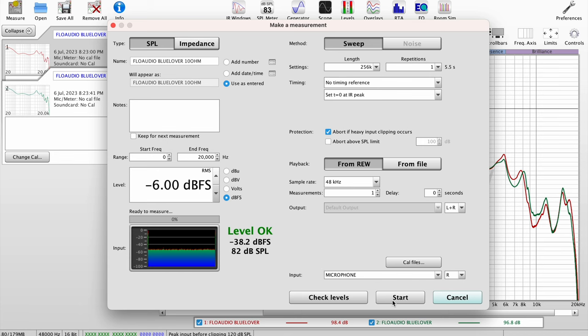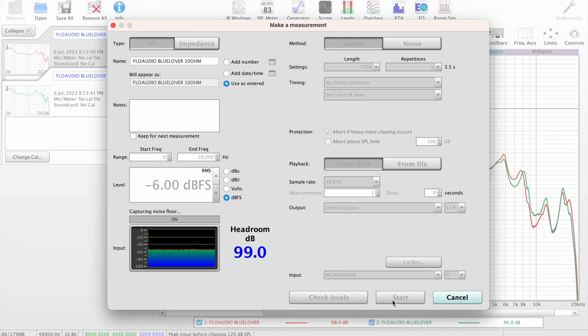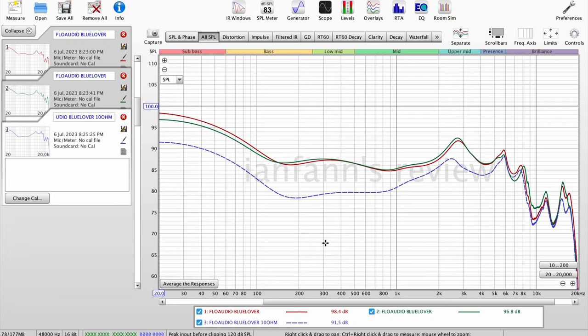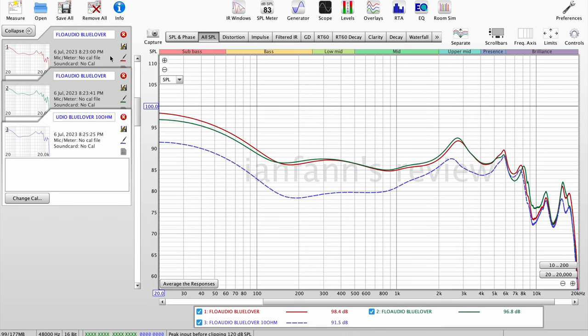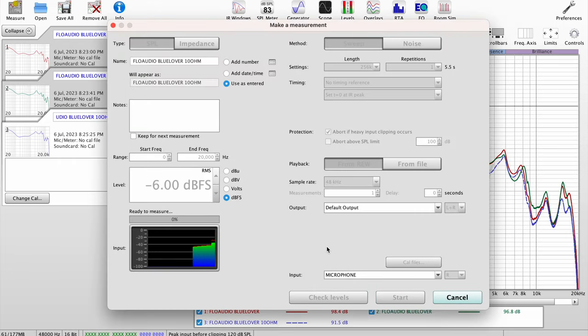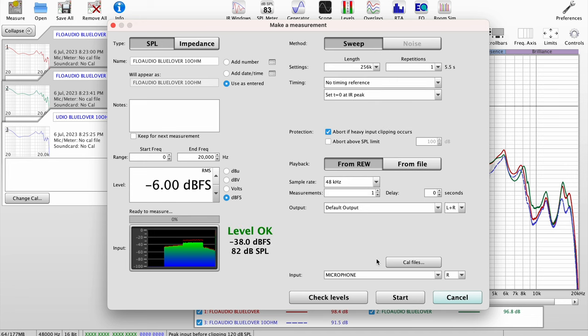So let's see how it graphs. All right, so let's take the left side out from the coupler and now let's put the right side in. And let's go back to the computer. Now let's measure again, check the levels. And that's 82 dB as well. So let's begin.